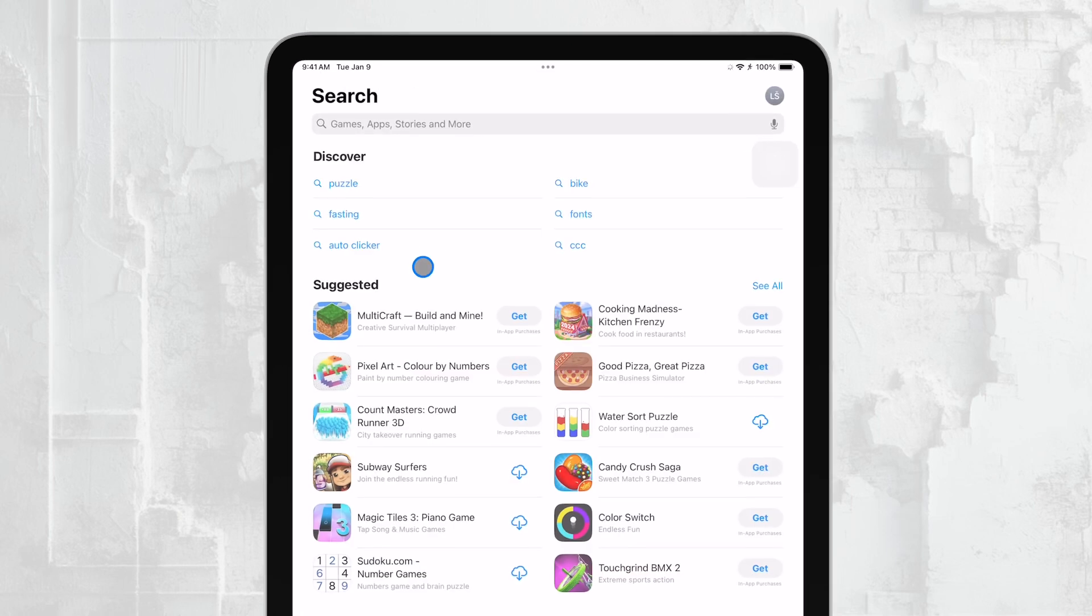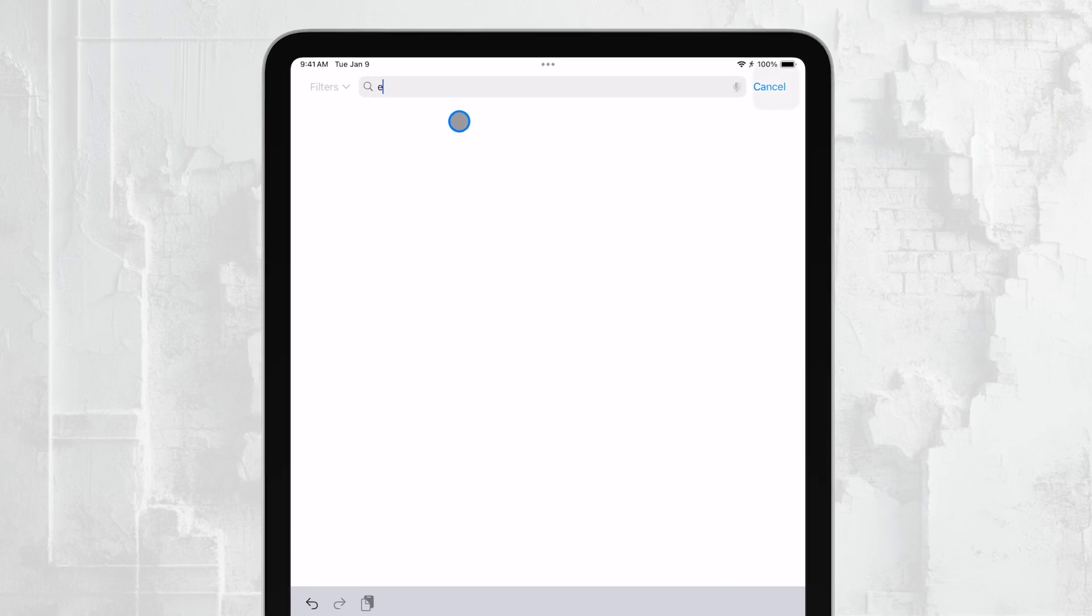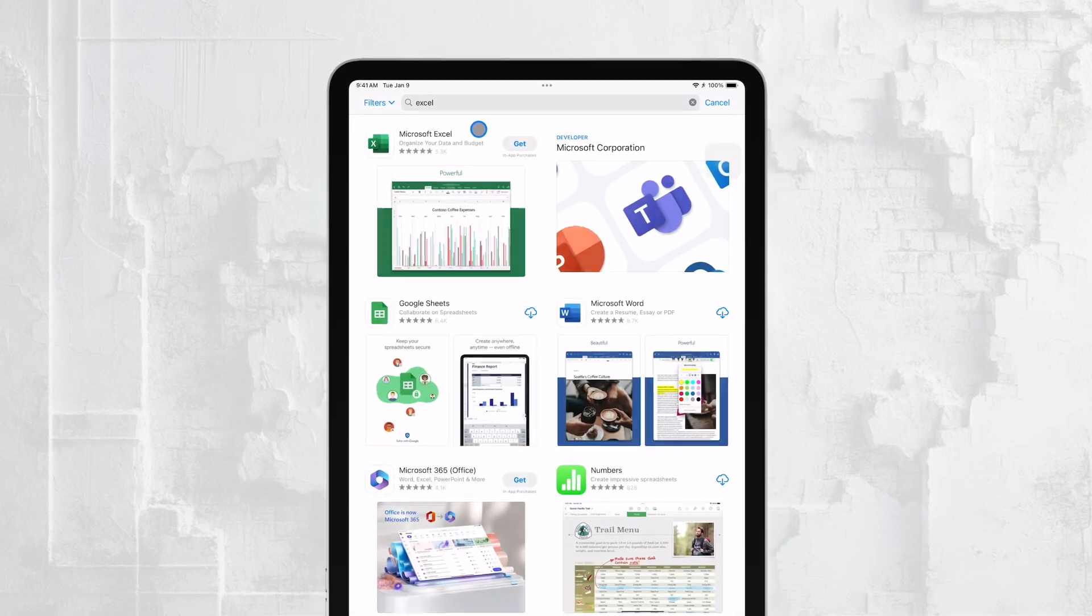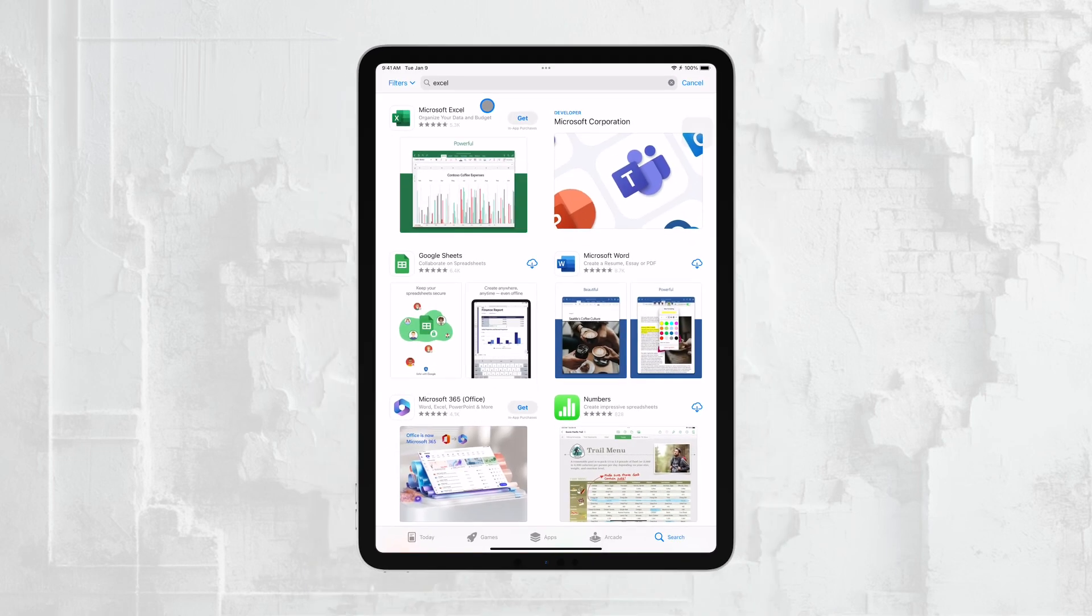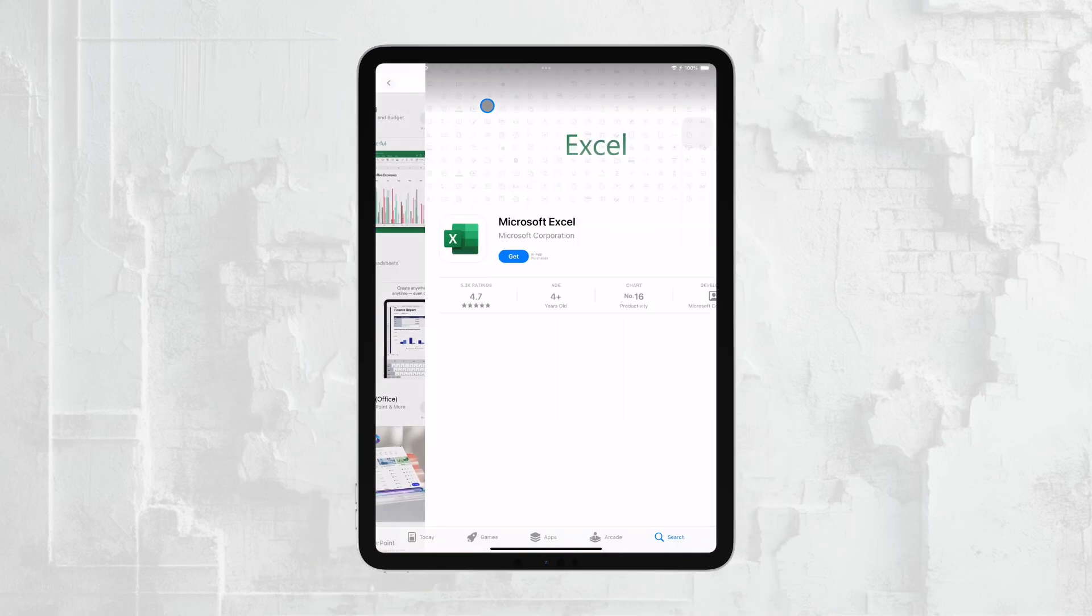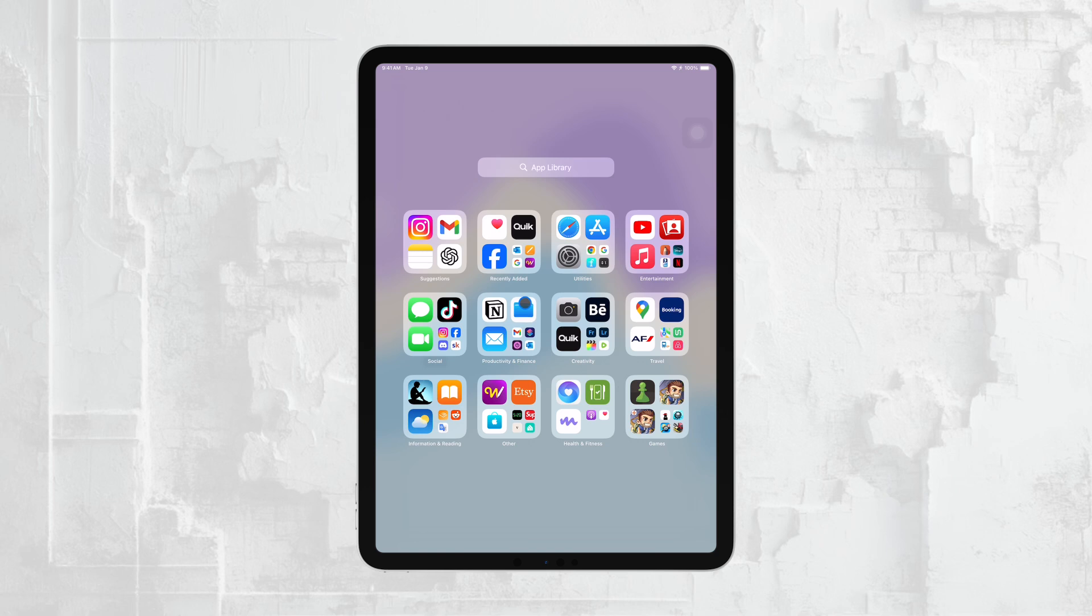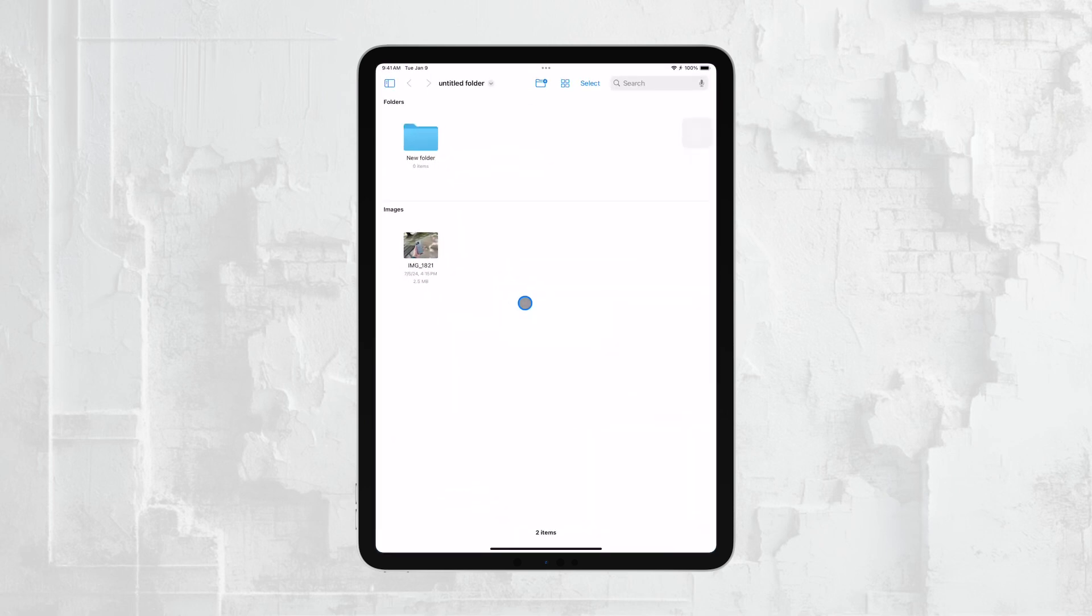However, the first place you should check for your files on the iPad is the Files app. The Files app is Apple's built-in file manager, and it's designed to help you locate and organize your documents, including Excel files.